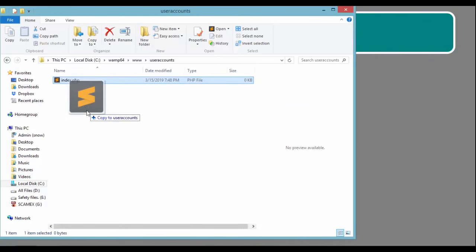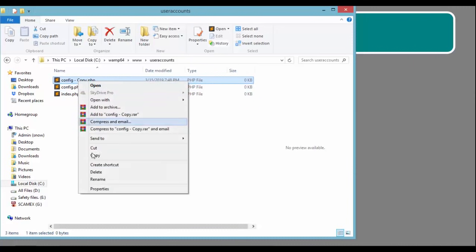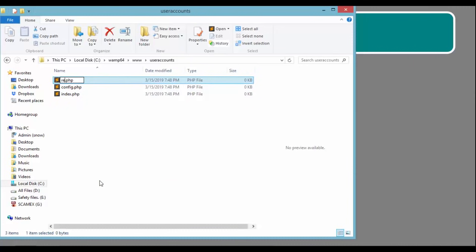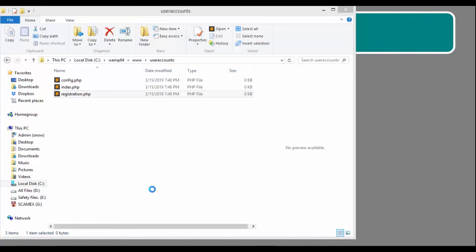Let's also define config.php, and another one for our registration form — so registration.php. These files will be vital for our project. Config is for the configuration for our database connection. The index.php will be displaying all the users registered, and of course registration.php is where our user registration form will be displayed or located.